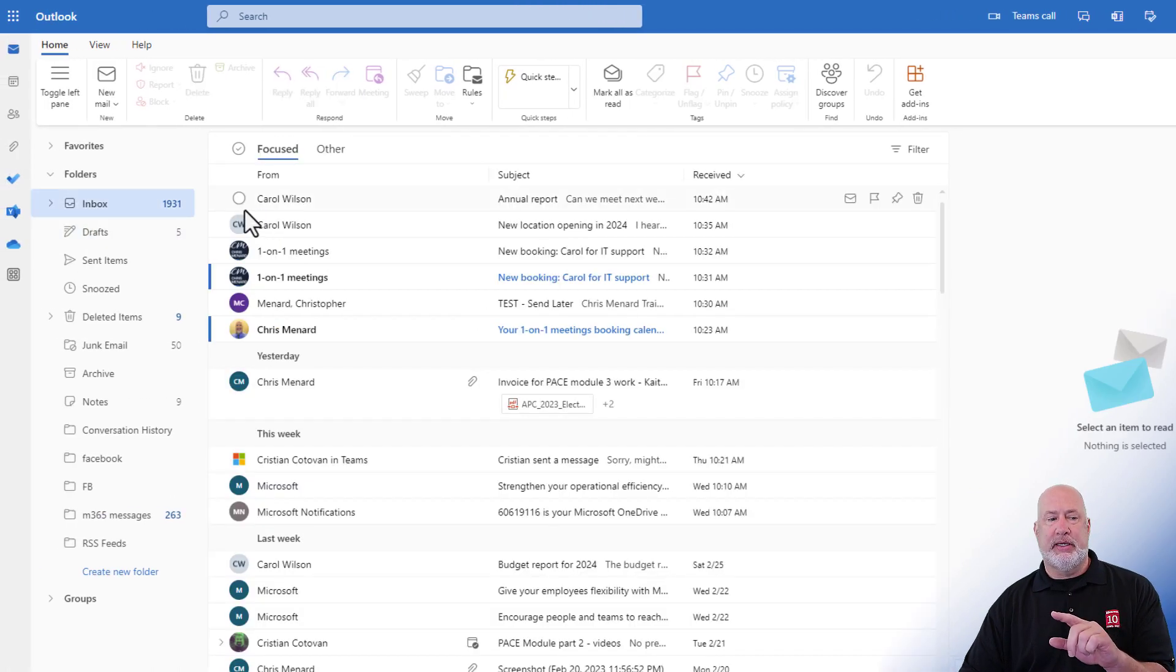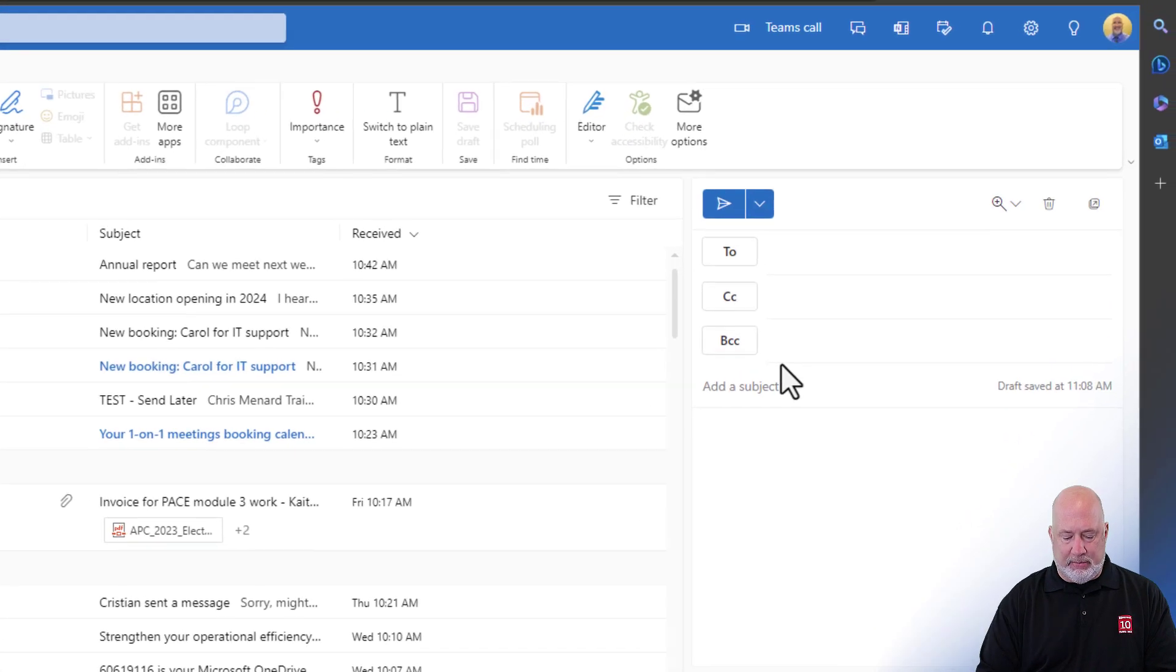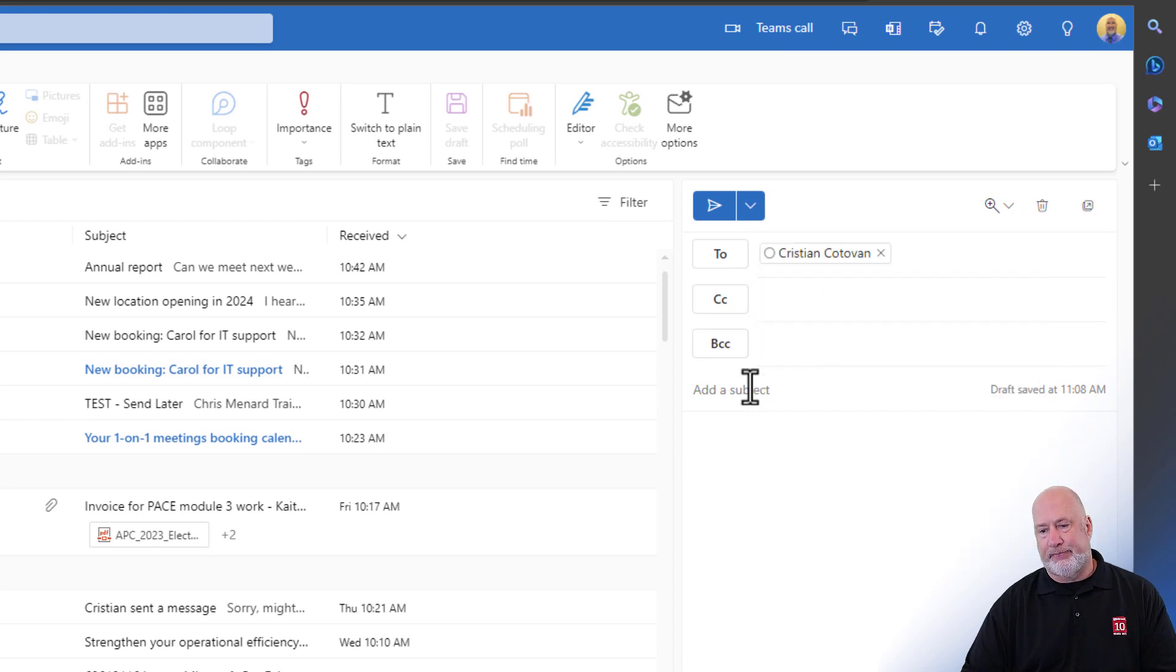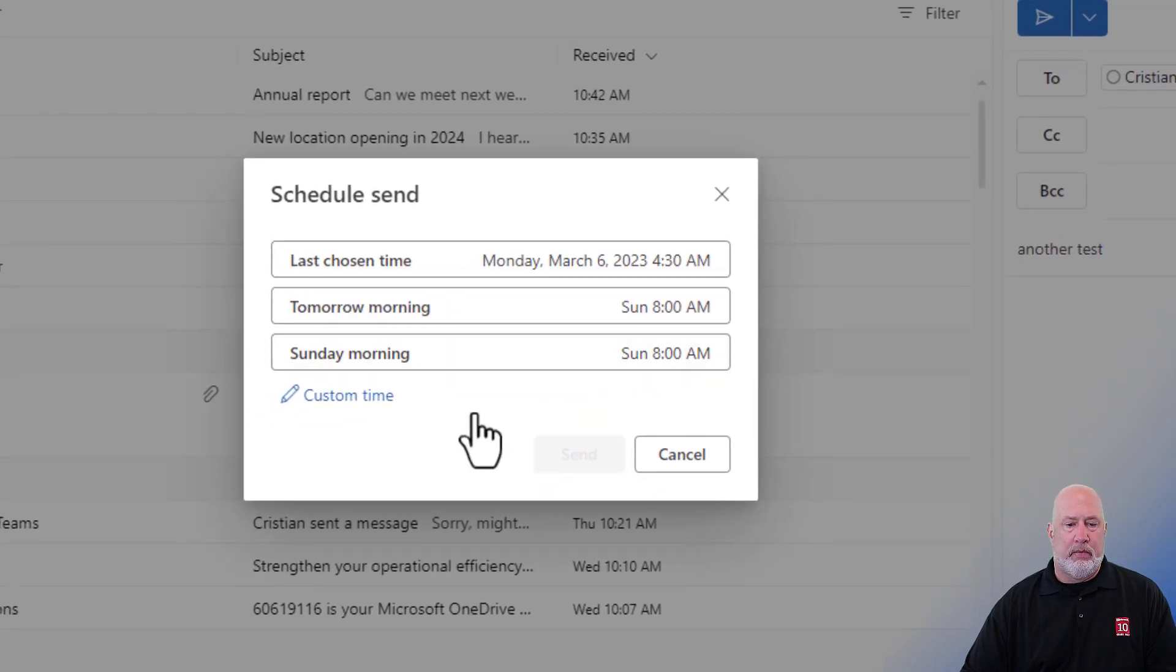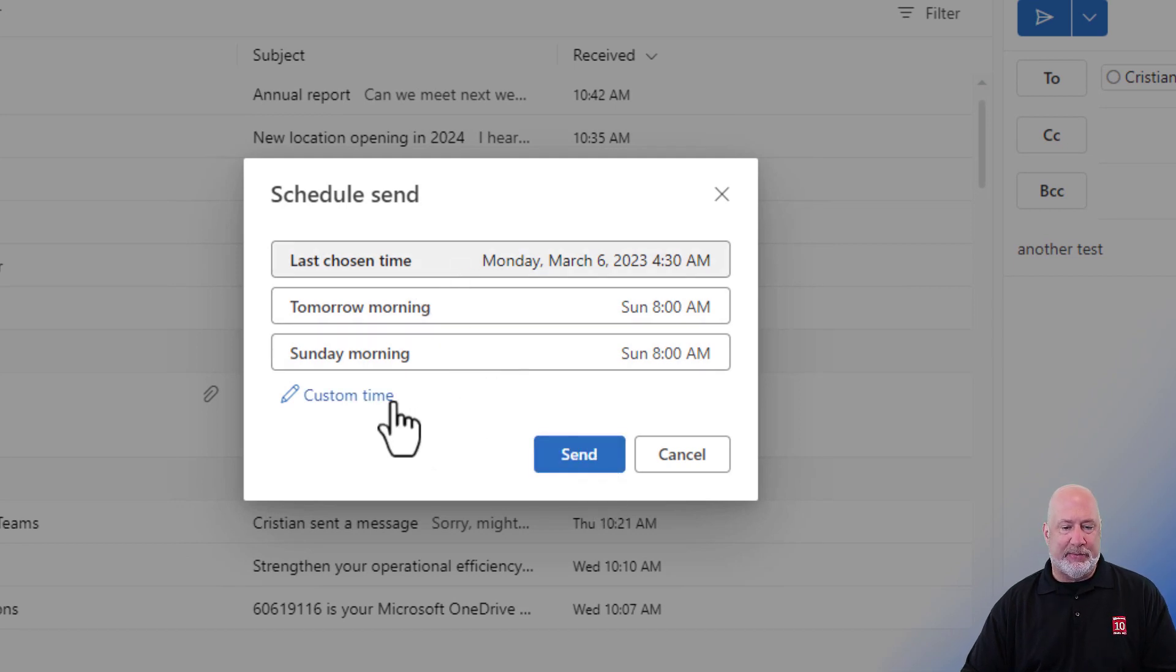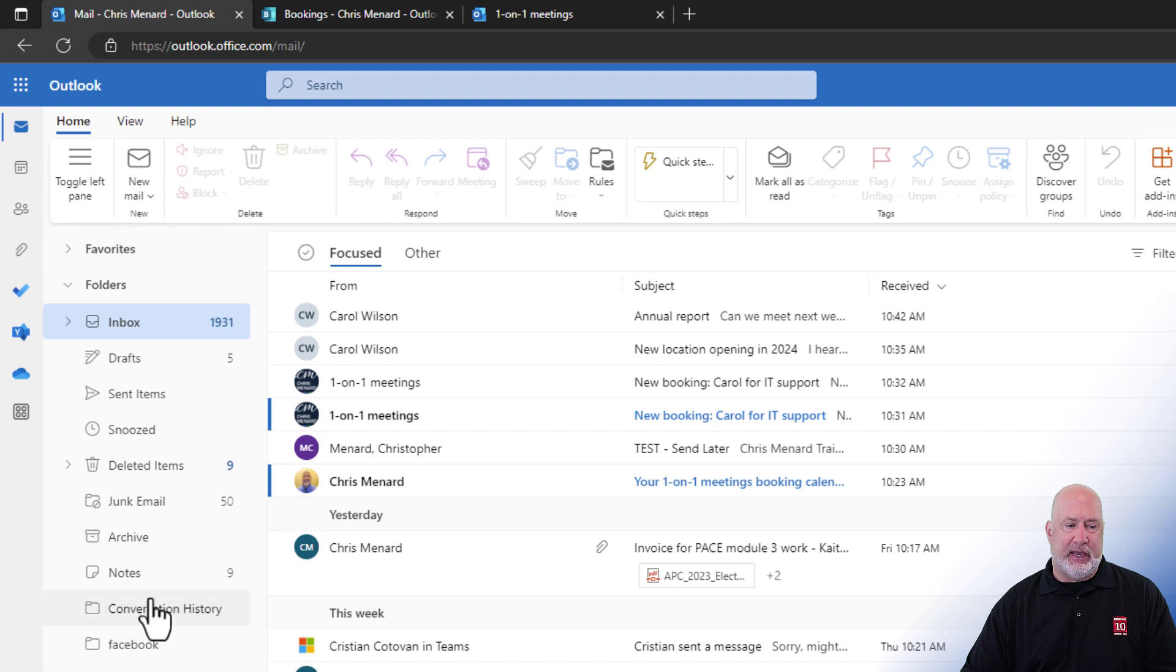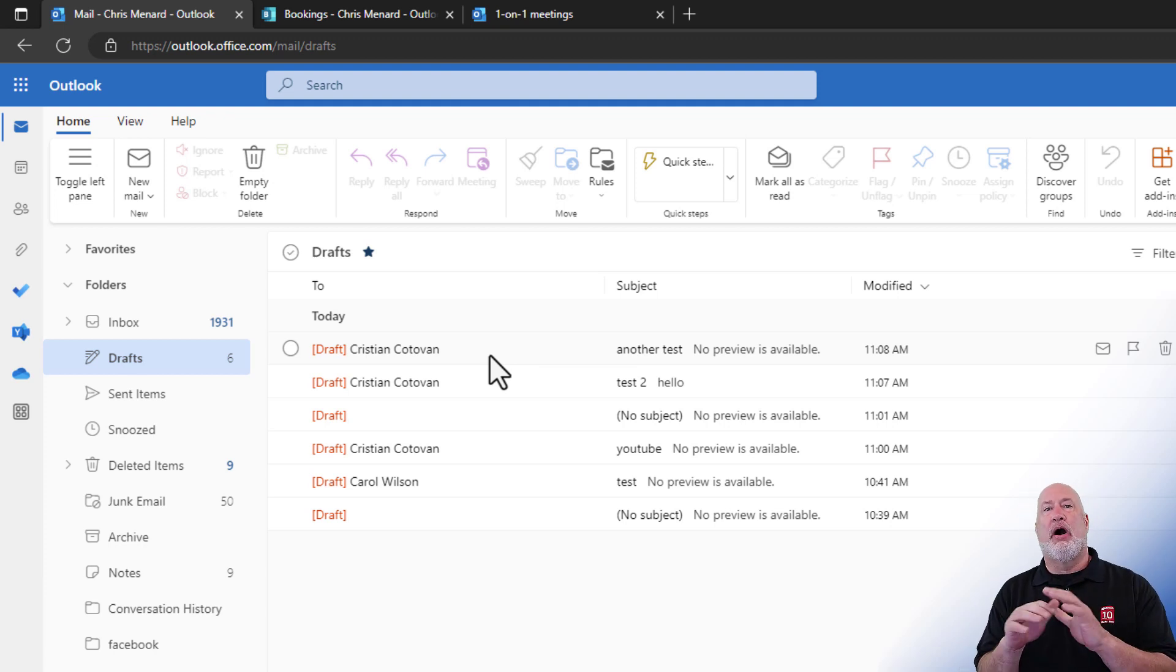I just sent Christian one schedule send, but watch this when I do another one. So I'm sending him another email. Watch how smart this is. It's smart enough to remember the last time I picked for him. So there I go. I don't have to come to custom time and hit send again. And there we go. One more time. Where does that land? It's landing over here on the far left in my drafts. So there we are. One of my favorite Outlook features, schedule send.